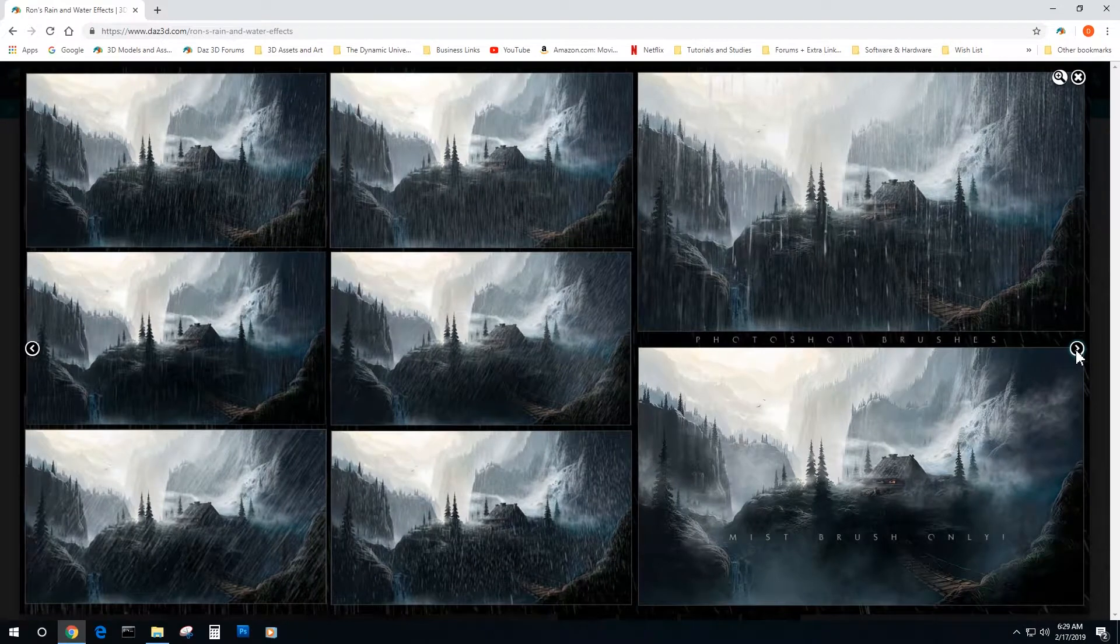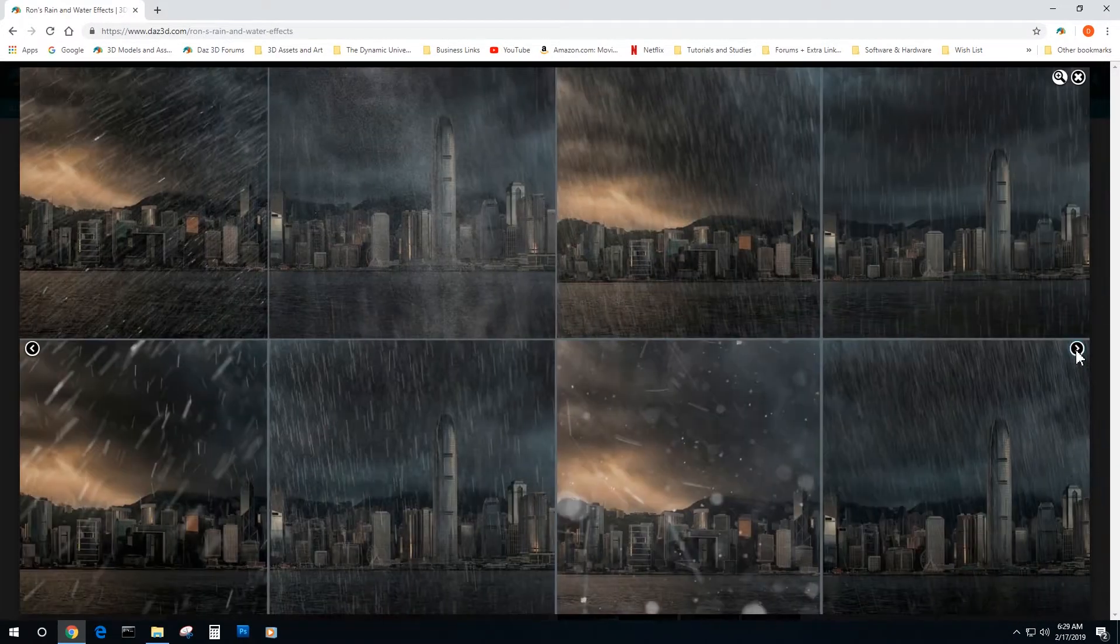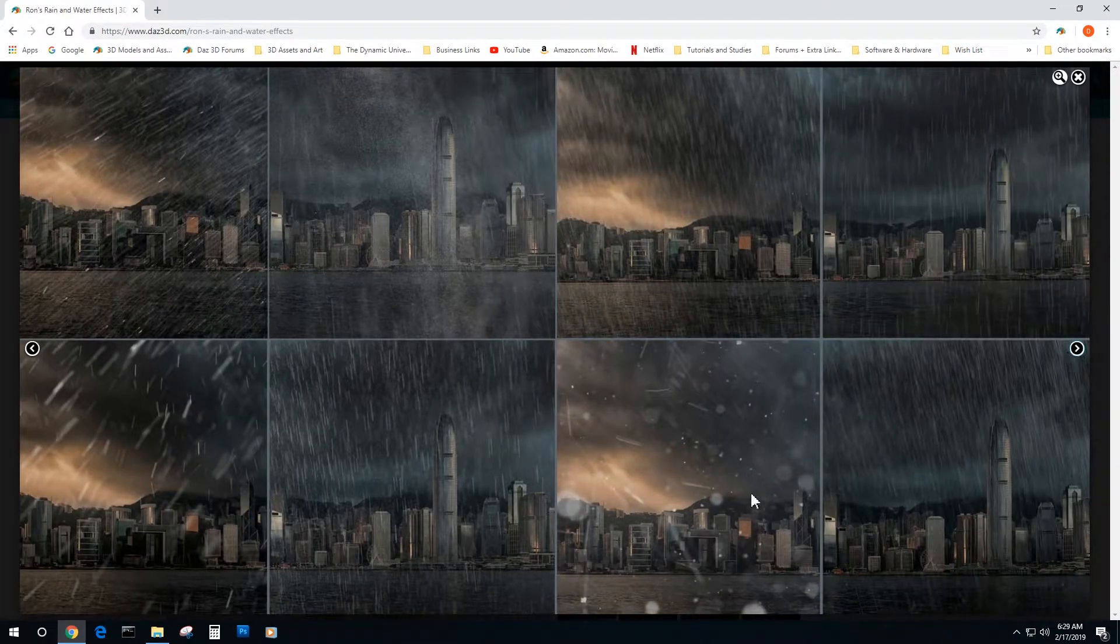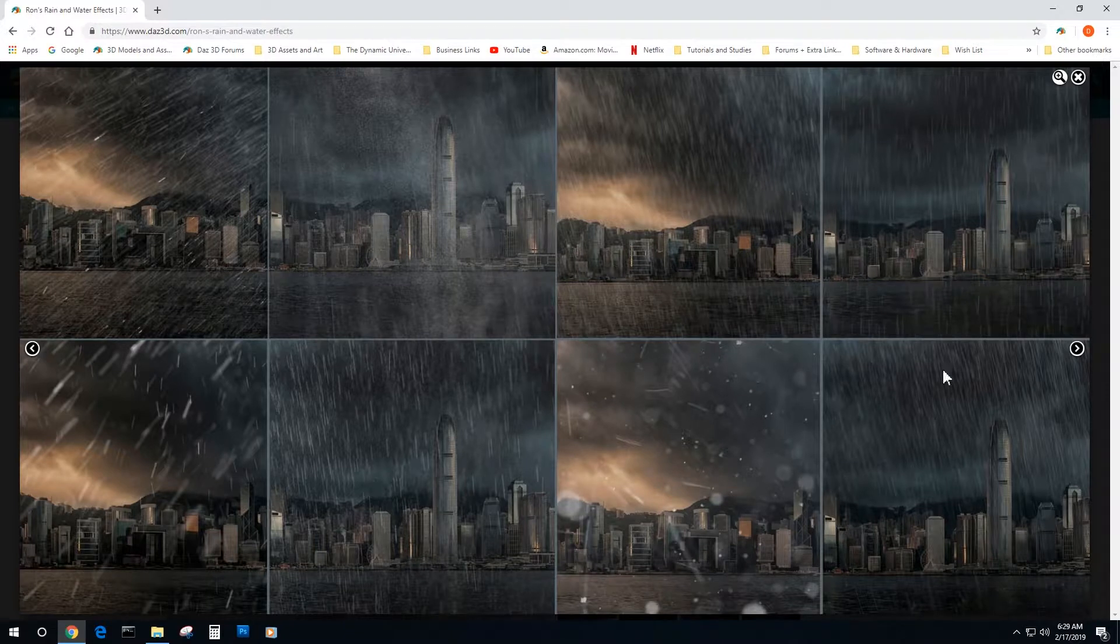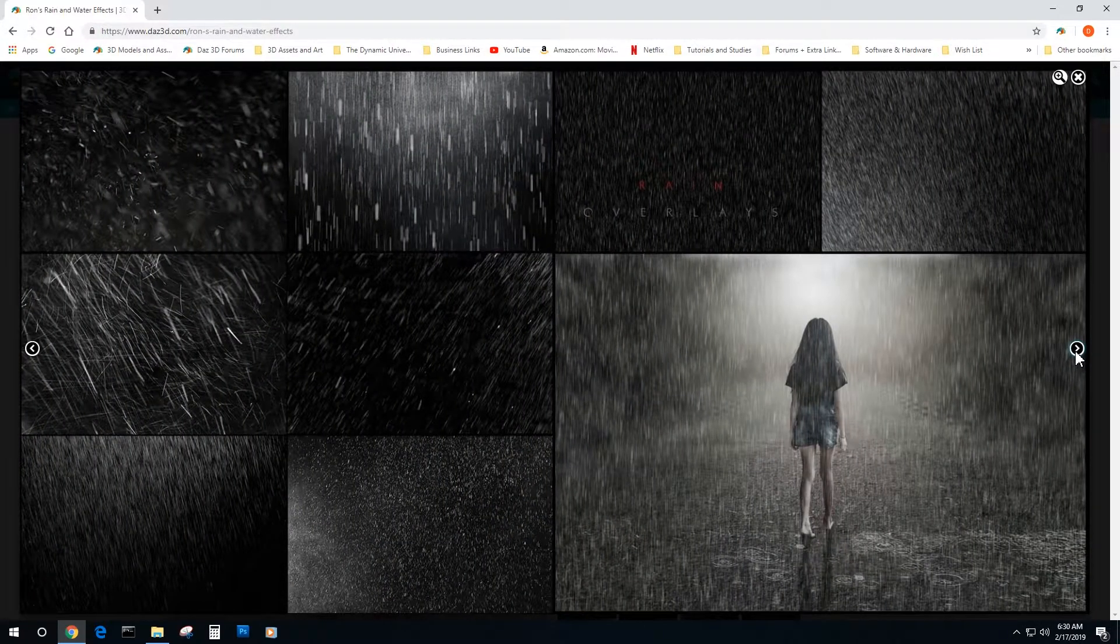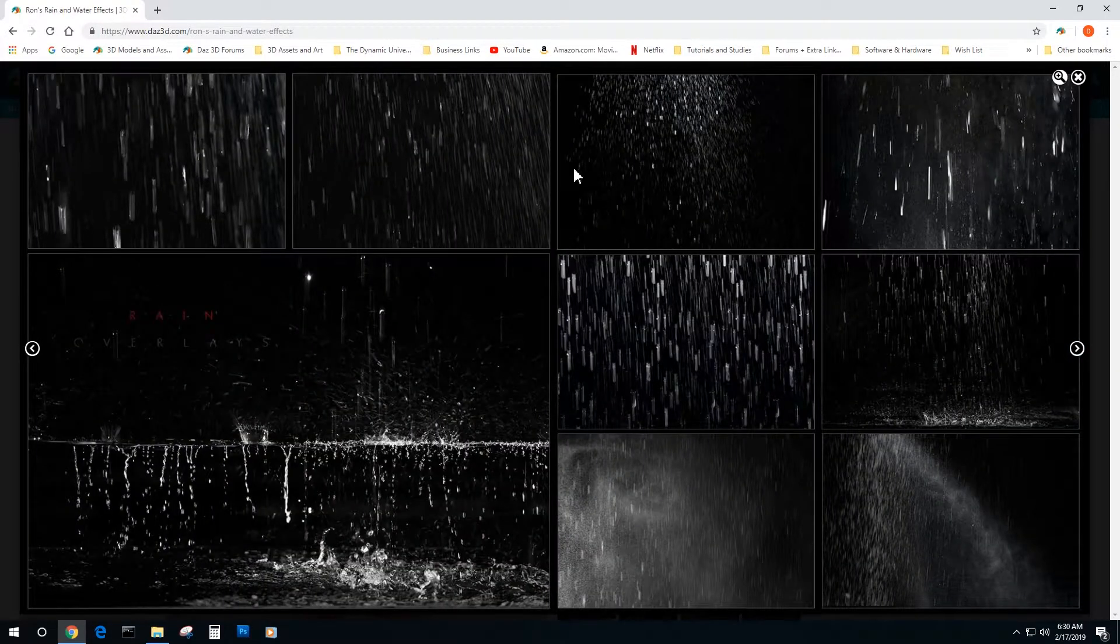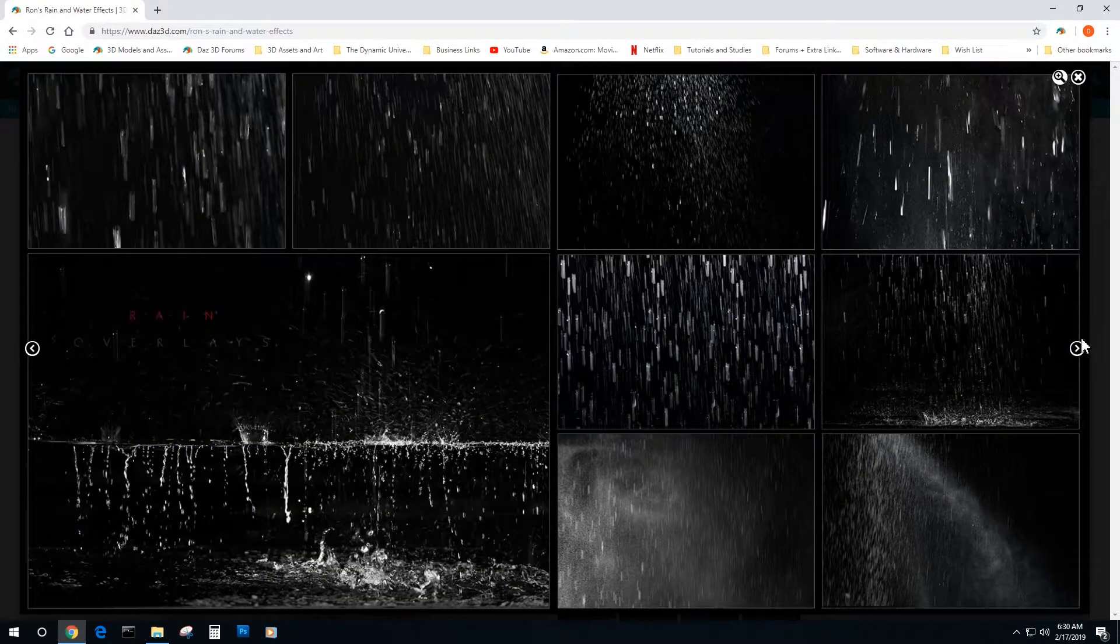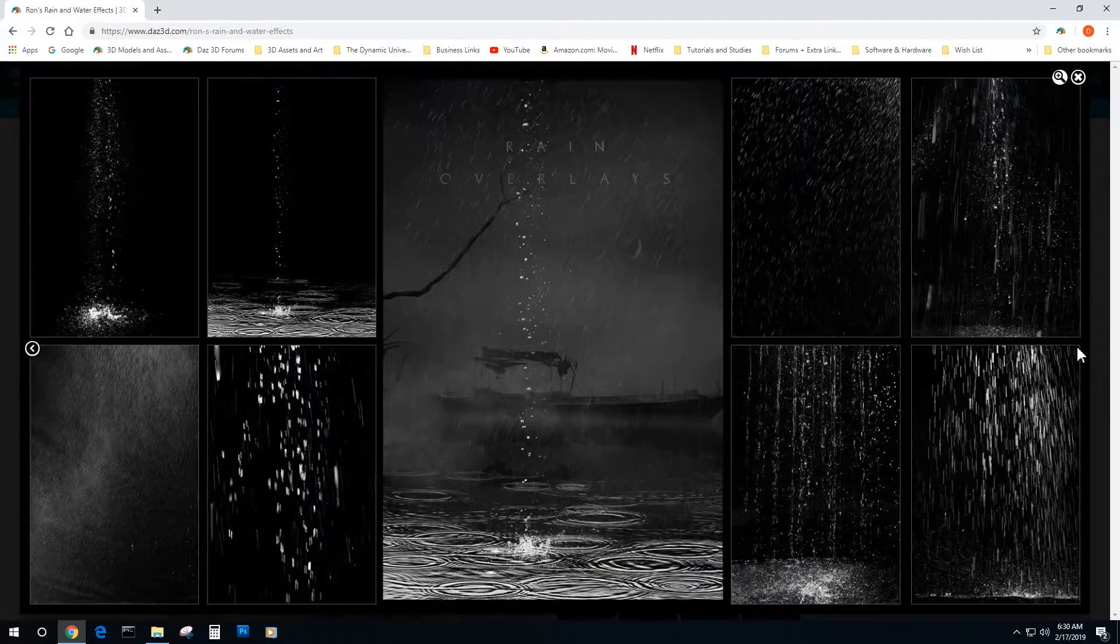You can see it could be used for both close-ups and very far landscapes, so it's a very versatile brush set. We're digging the way it looks. You see what you're going to get. Very cool brushes. Those would be nice to use.